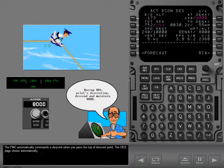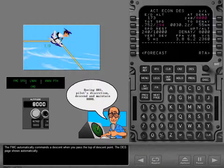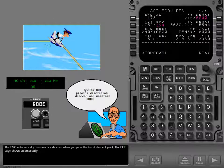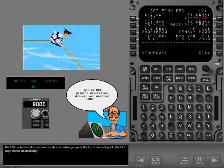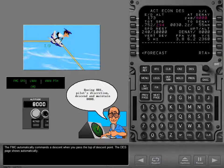The FMC automatically commands a descent when you pass the top of descent point. The descent page shows automatically.